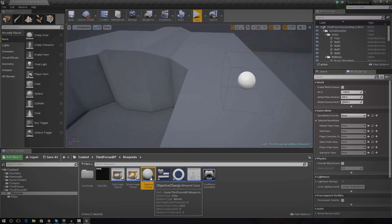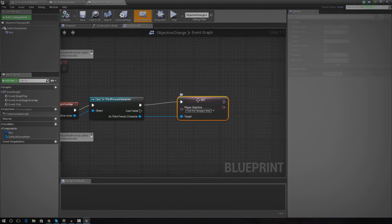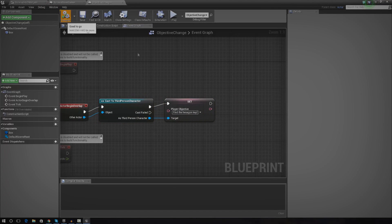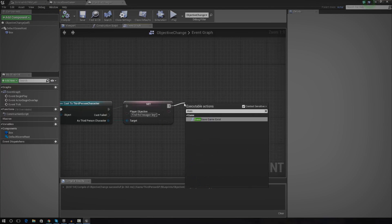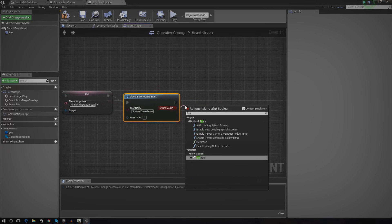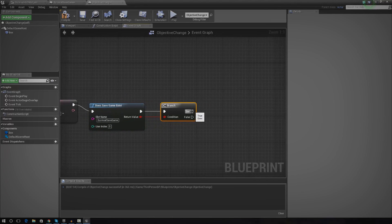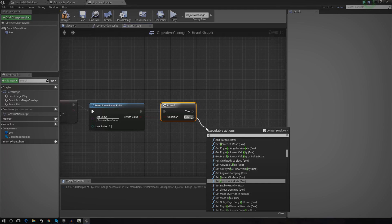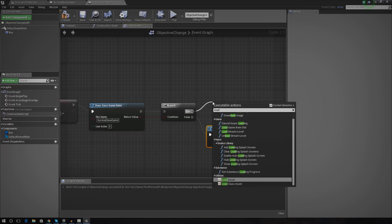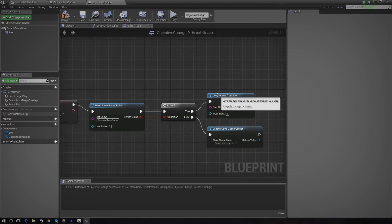What we've got to do now is open up the objective blueprint and start saving things to the slot. I'm going to expand on this and press compile. Whenever the player goes over the objective, I'm going to do the same check again to see whether or not a save game exists. We'll check for 'Survival Save Game' and under return value we're going to do a check — all we're doing is checking whether a save game exists. If it does it's going to load from it and set the new value; if there isn't one it's going to create a new one.